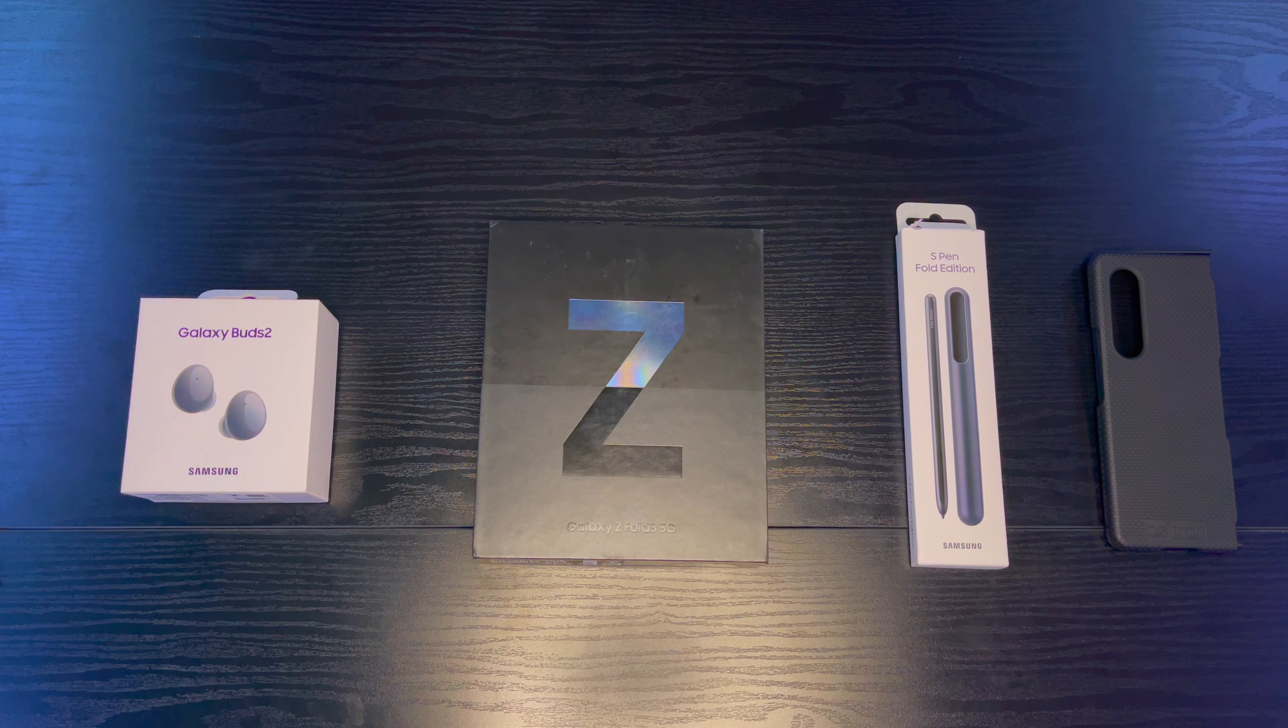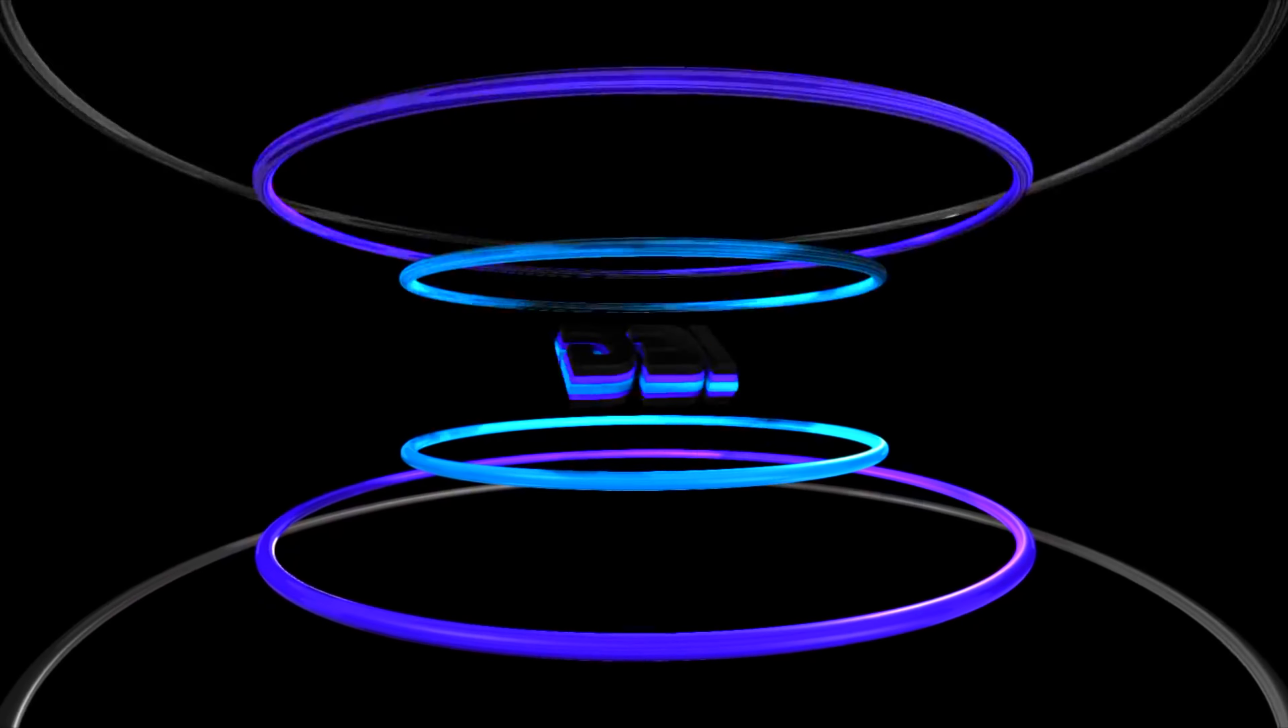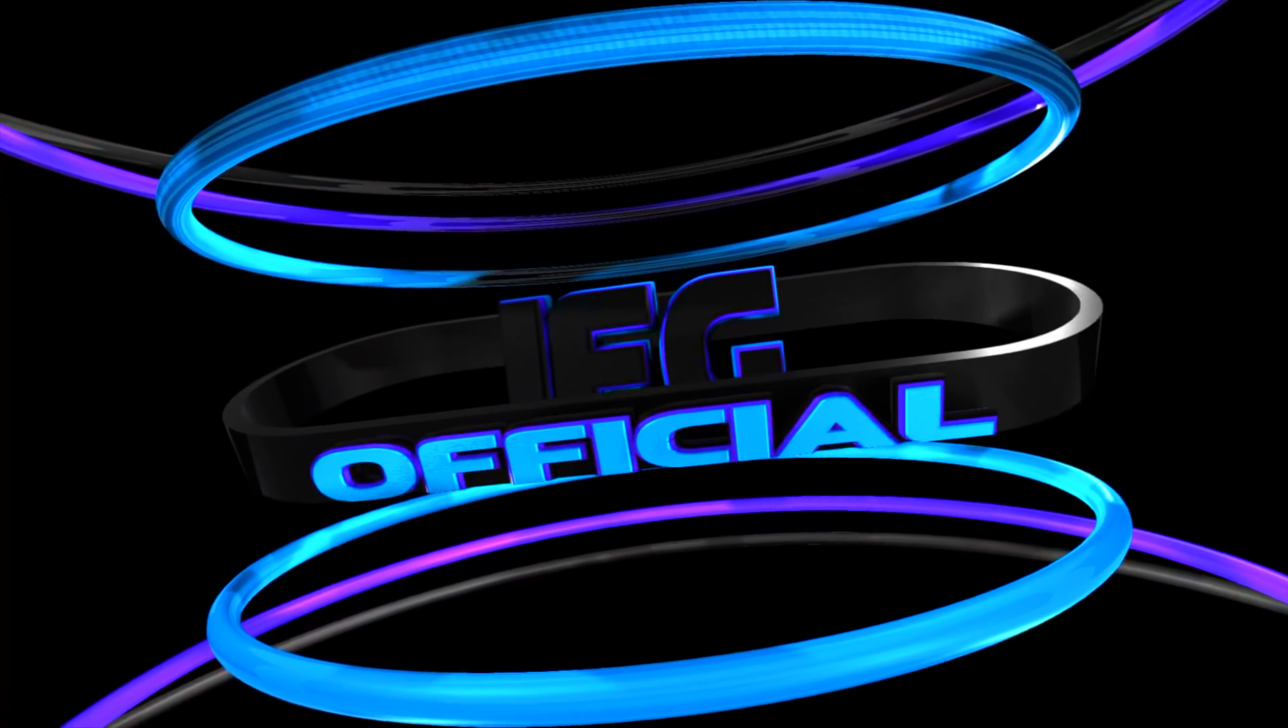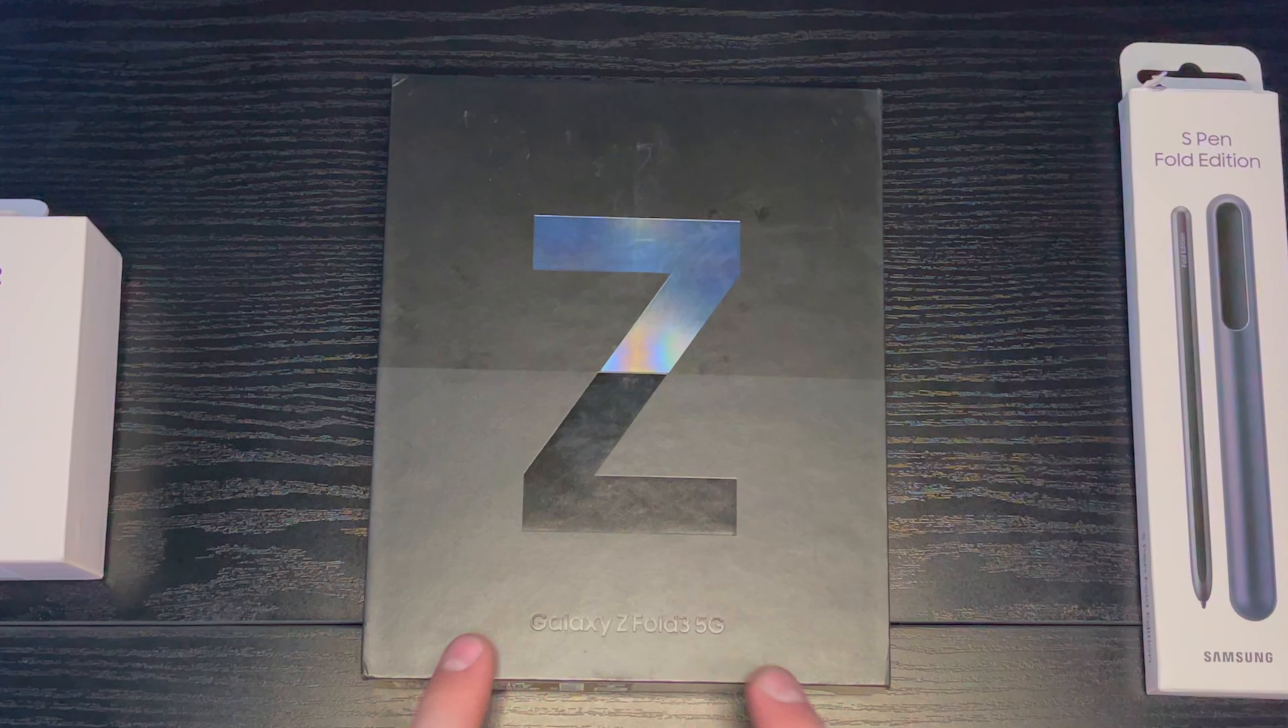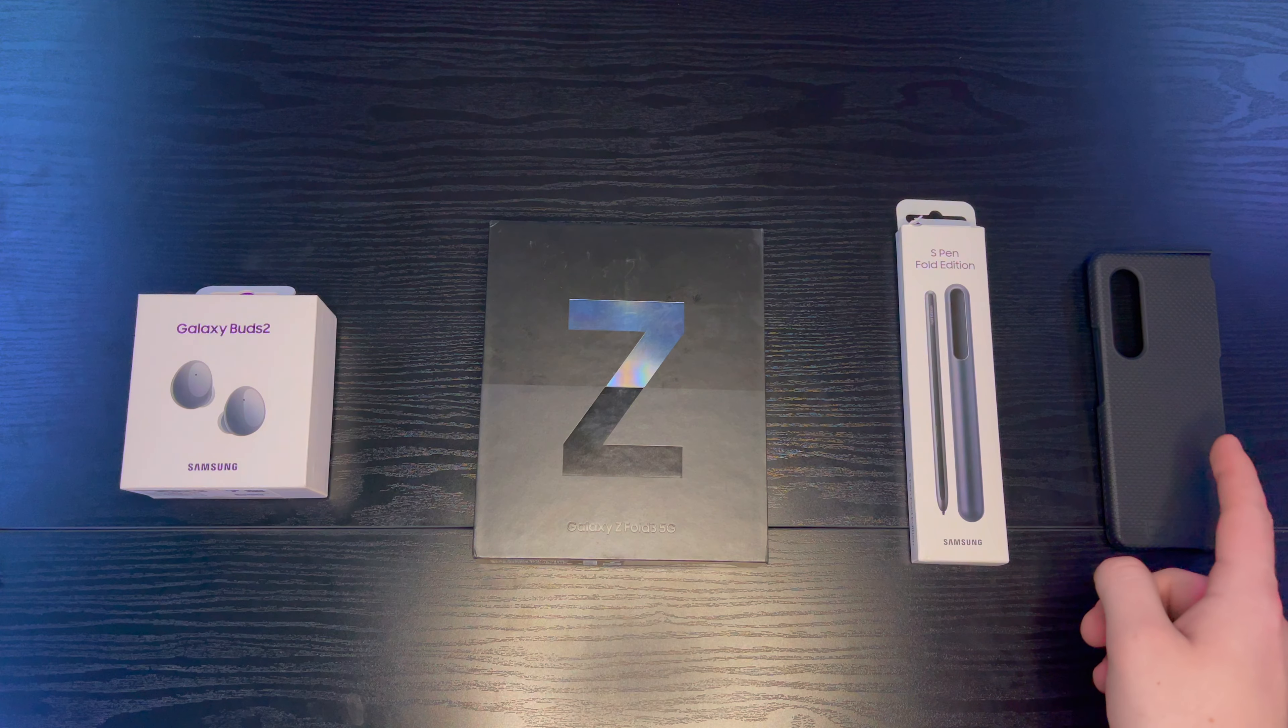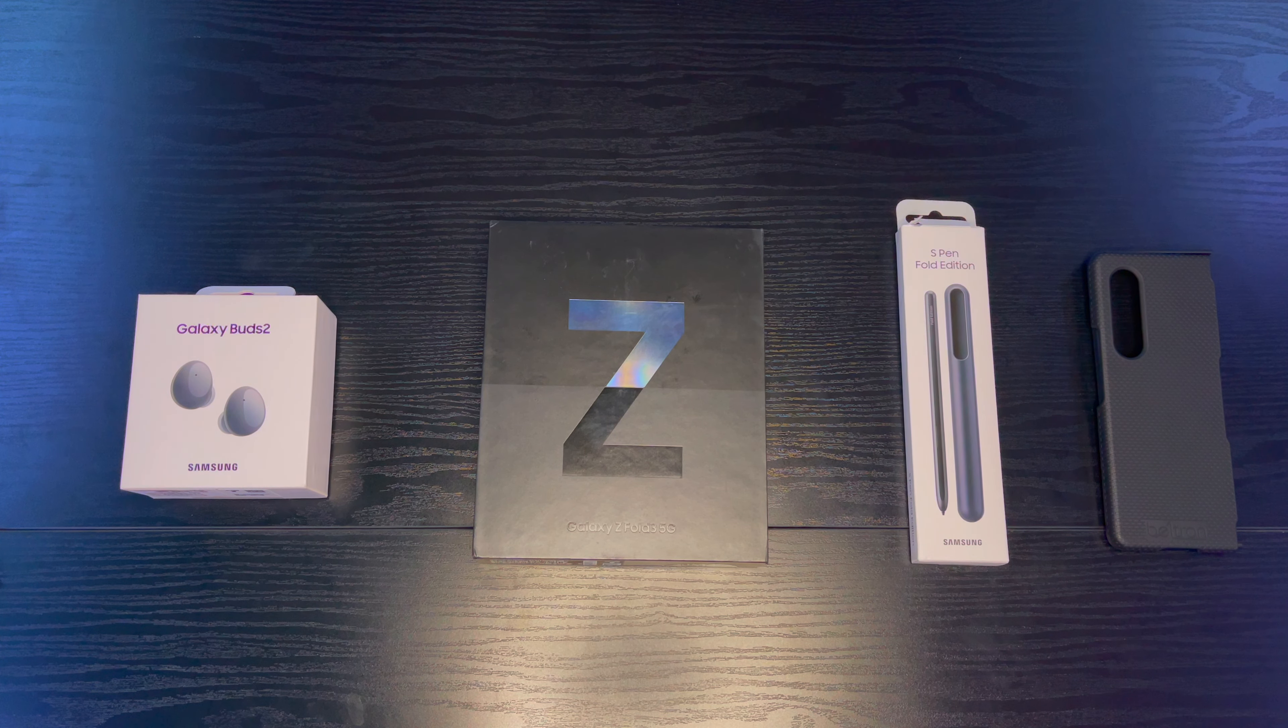Welcome back to IG Official and today we're doing another unboxing. Today we're going to be unboxing the Galaxy Z Fold 3 5G, Galaxy Buds 2, S Pen Fold Edition, and we have a case for the Z Fold. All right guys, that all being said, let's get right into it.